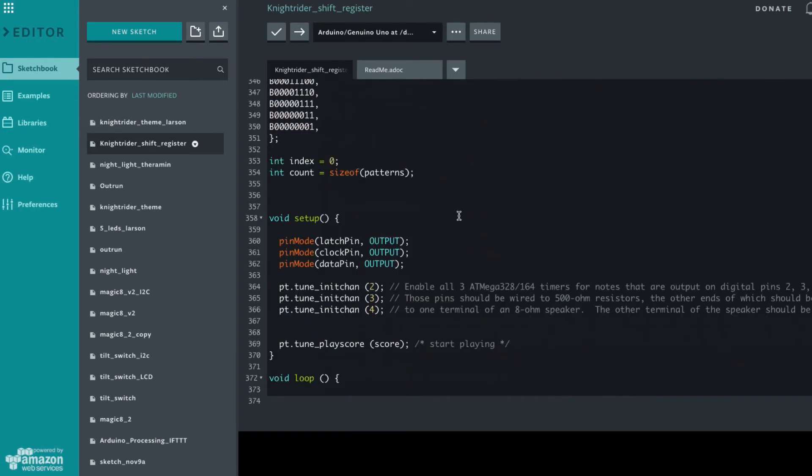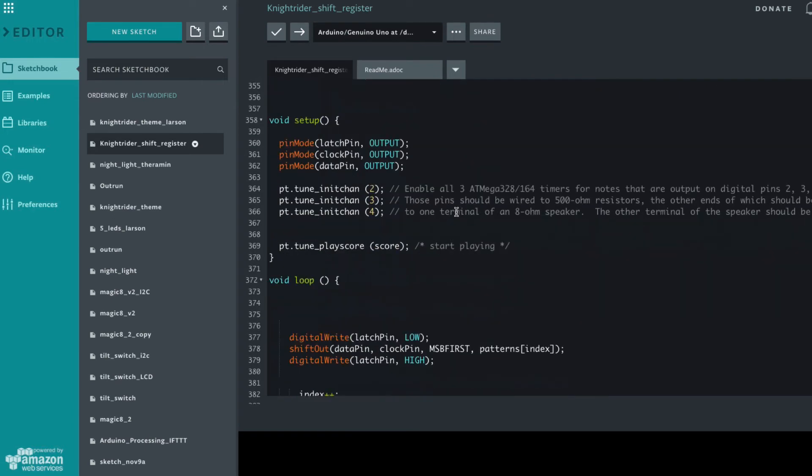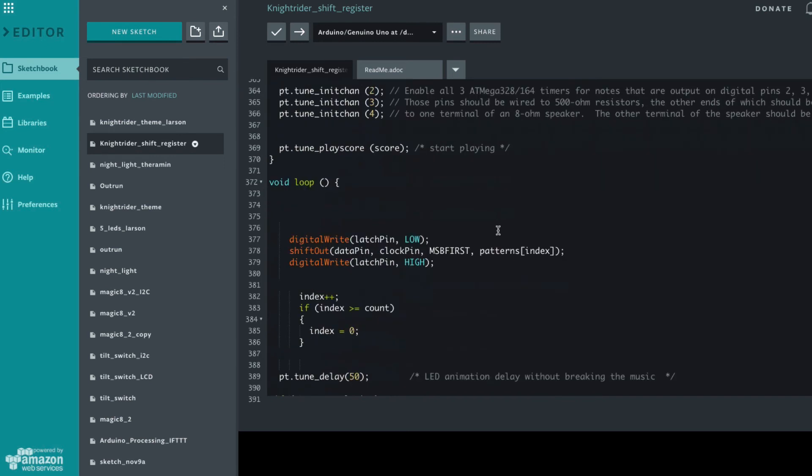We use the same sequencing. The only difference is instead of using the digital write on each bit we send all of the information as a byte out to the shift register.